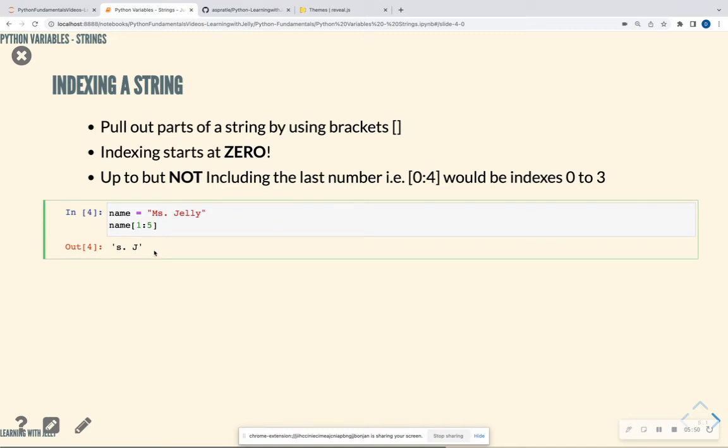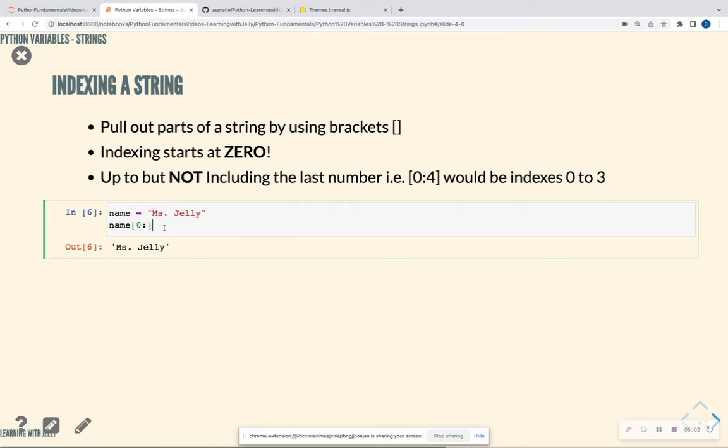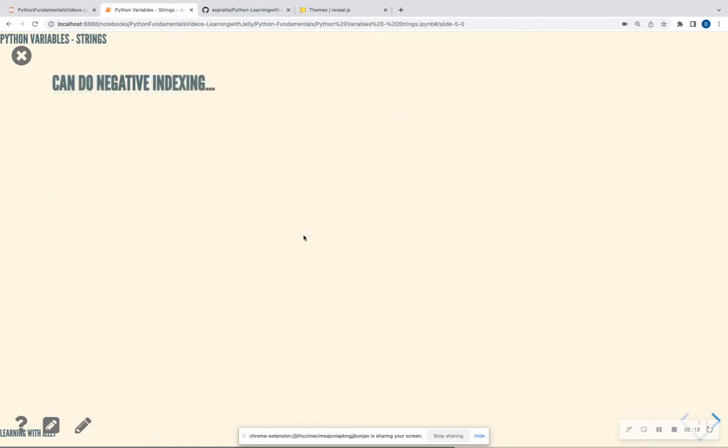You don't have to put in a number in the beginning. It's going to go all the way up to the fourth index if I were to leave this blank. I also don't have to put a number after the colon and it's going to take me to the end of the string. So definitely play around with this piece of code on how you can pull out parts of a string. The key is, is that it's going to be up to but not including the last number.